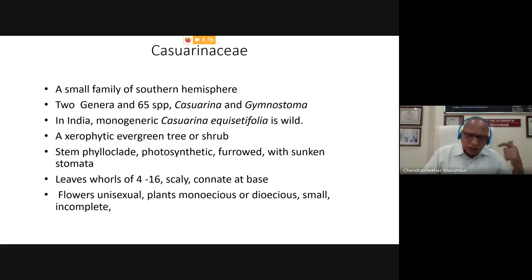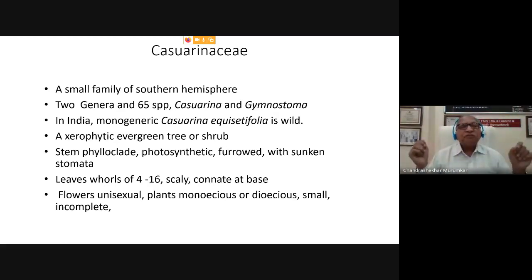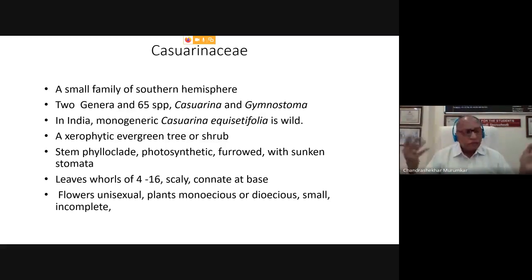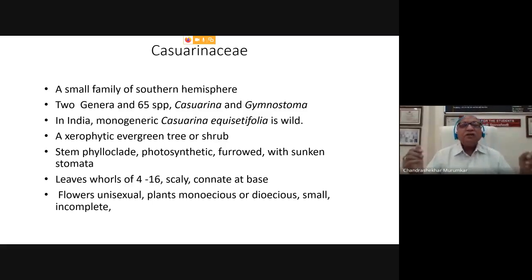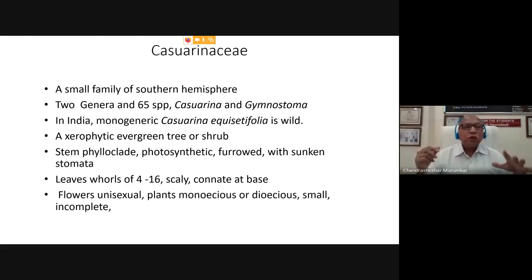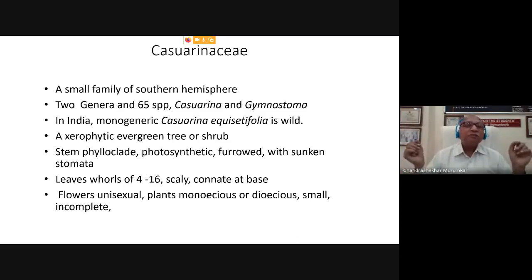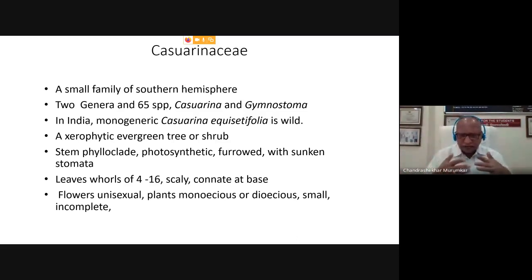The Casuarinaceae family shows the most simple characters. The leaves are present in the form of scales. The stem is of limited growth and is green in colour. The most important character is that Casuarinaceae belongs to the unisexual group — the flowers are unisexual. You know well that angiosperms are differentiated from other groups like bryophytes, pteridophytes, and gymnosperms.